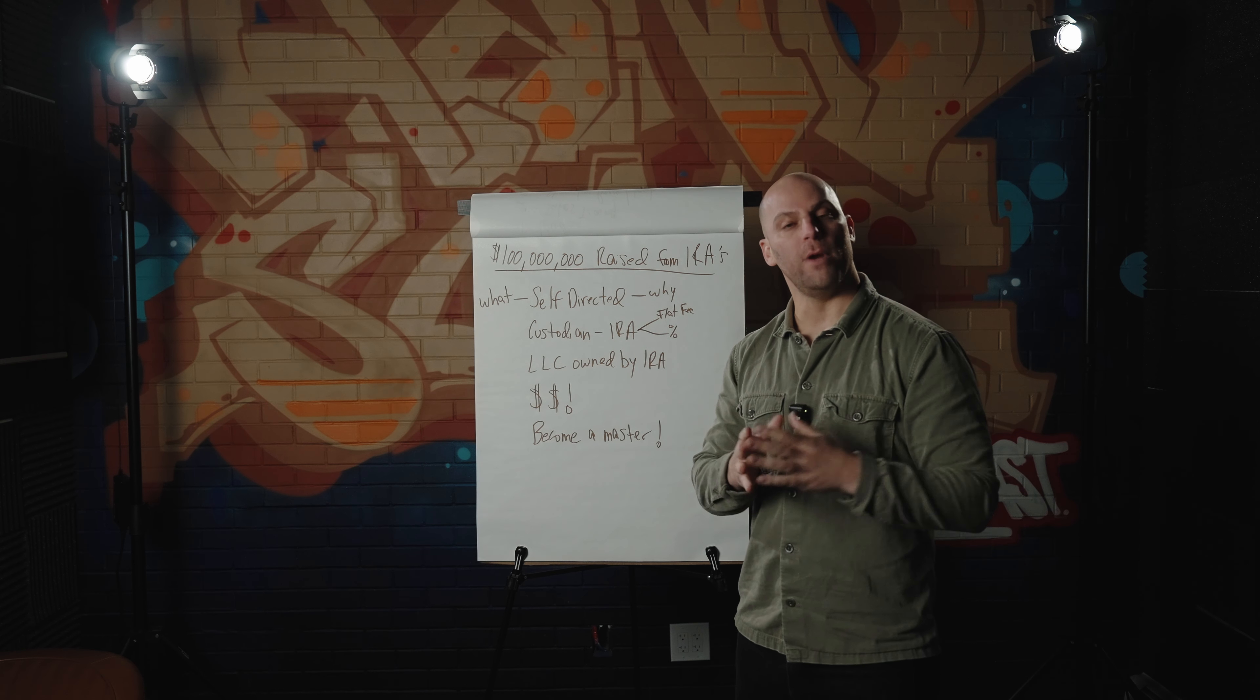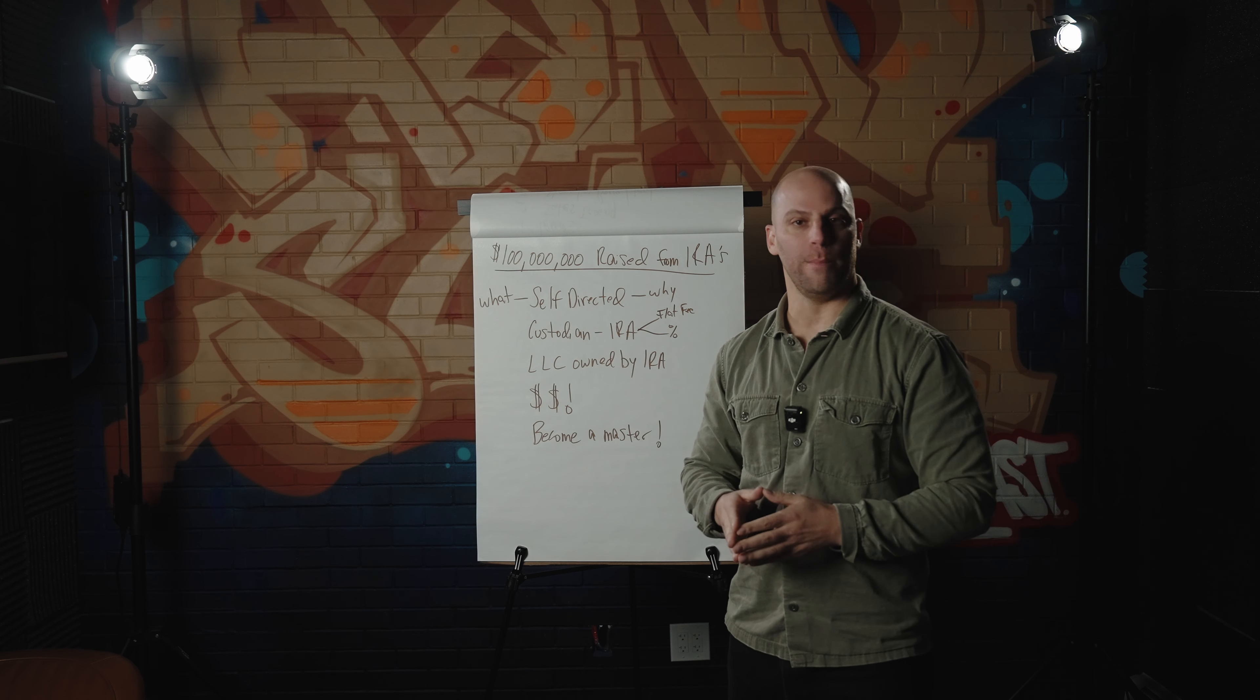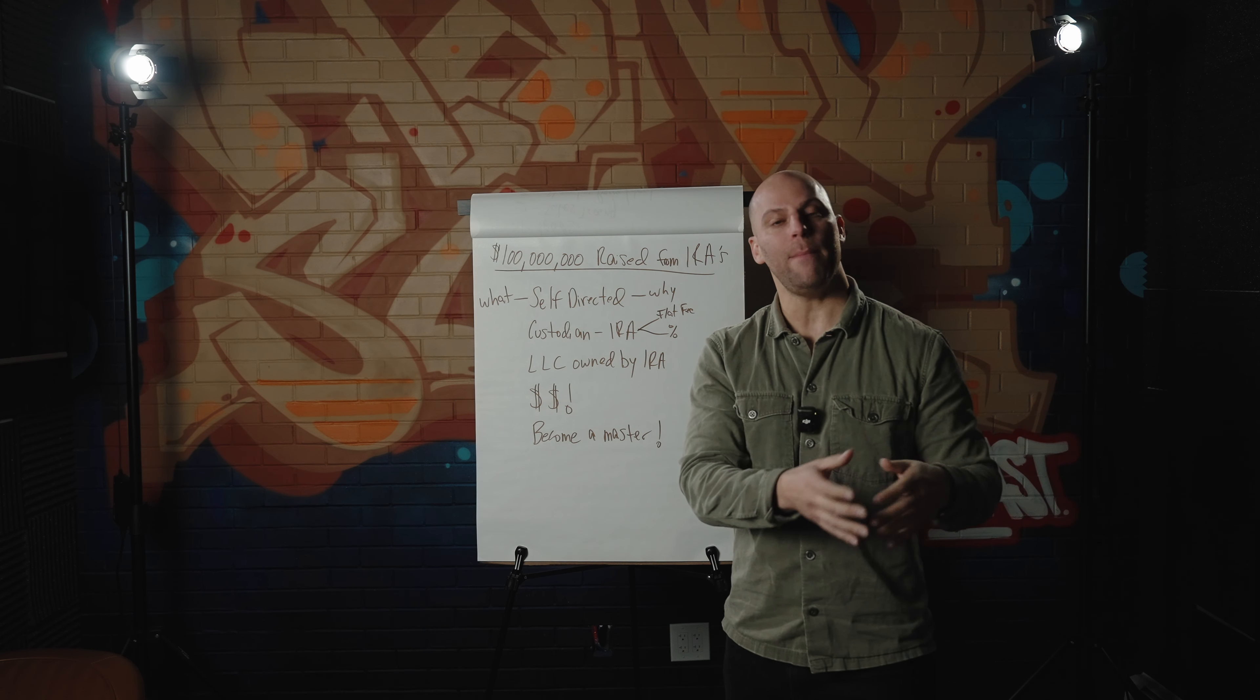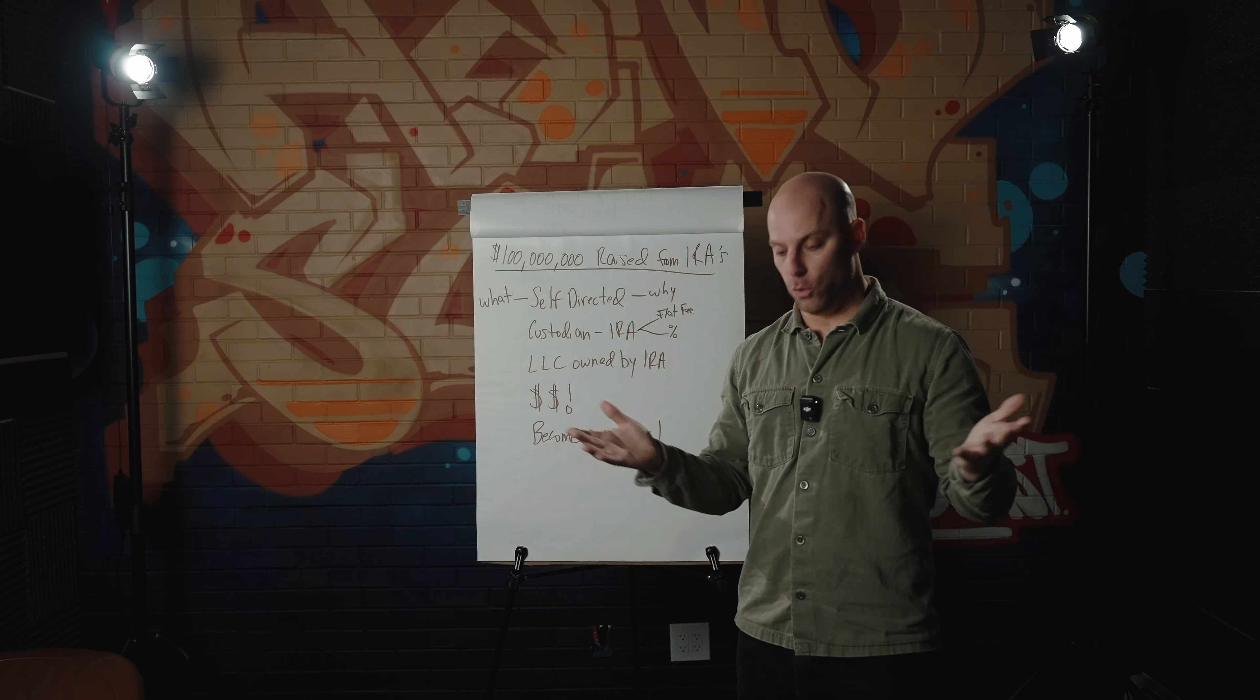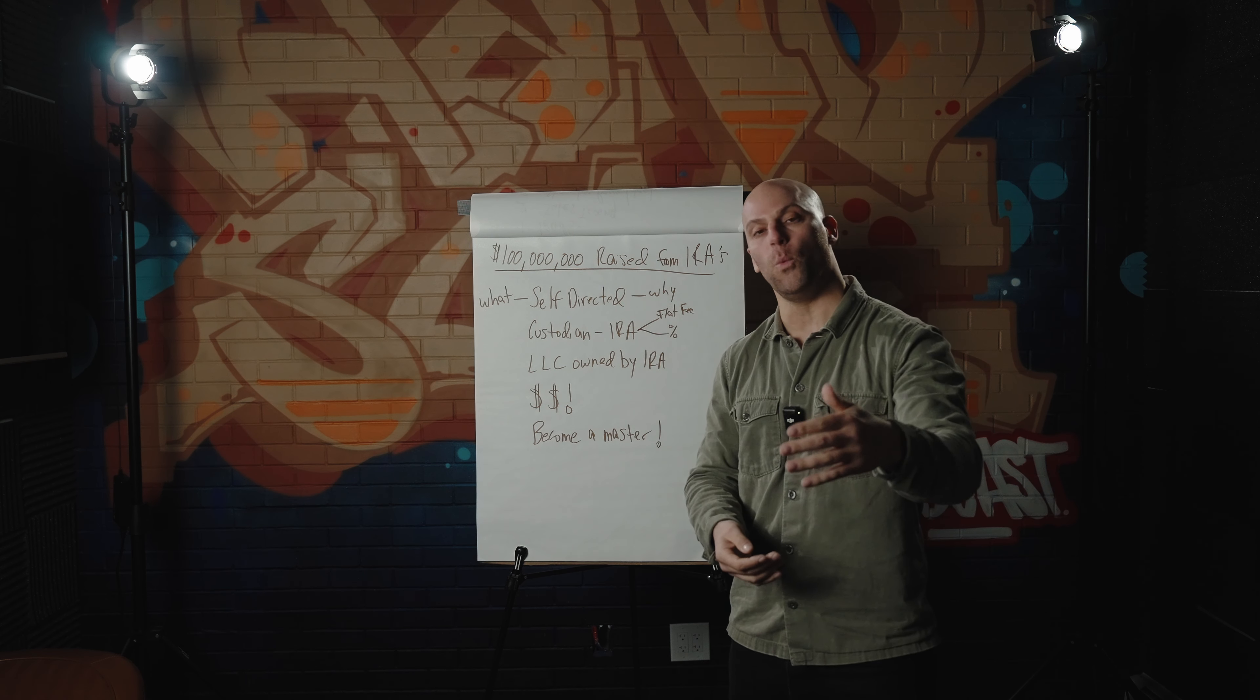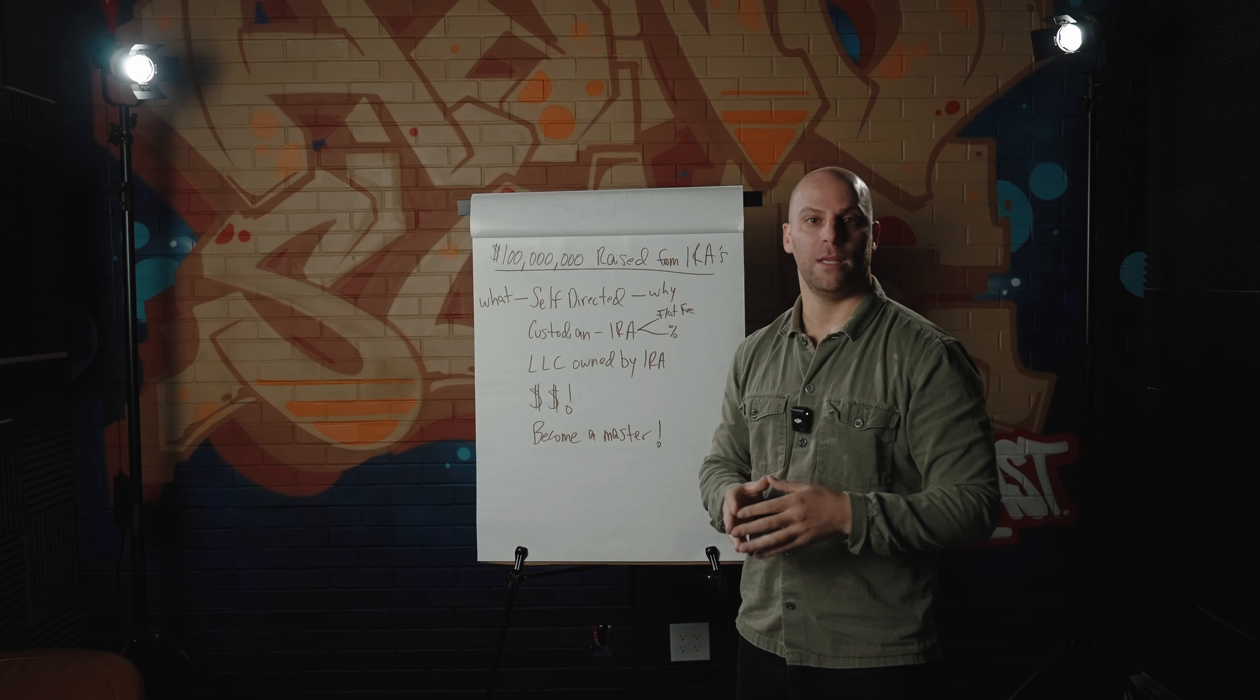Once you have your LLC that is opened up, the custodian will wire the money into any traditional bank accounts. You can go to Bank of America, Chase, TD Bank, any commercial bank. You can open up a bank account under that LLC name. The custodian will then fund the bank account with the funds that are sitting in your account. And now you have a checkbook, power of the pen, and you can cut checks as you see fit to pretty much invest in whatever it is you want, just as long as you adhere to the mandated guidelines that the IRS states.